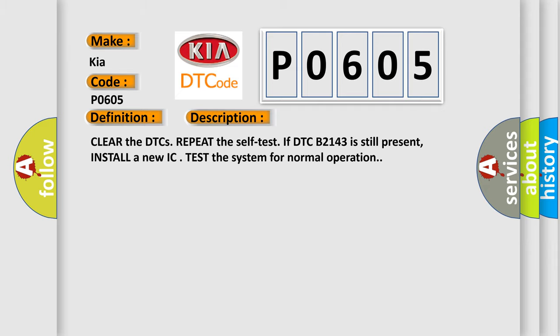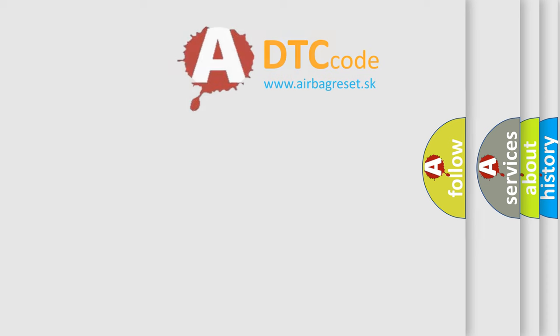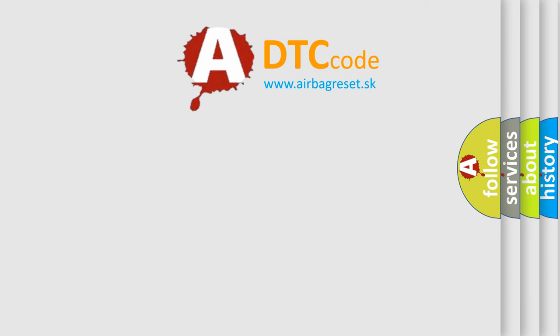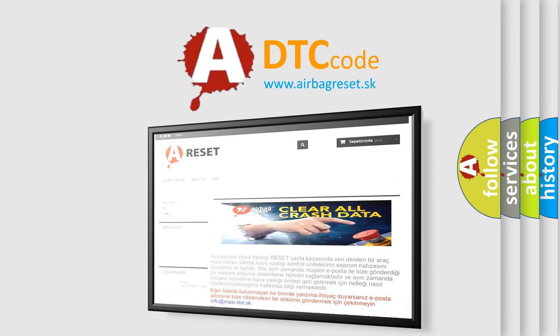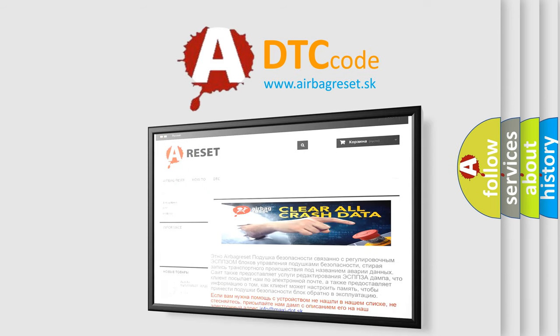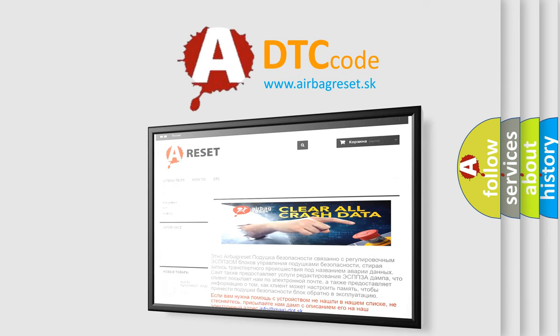The Airbag Reset website aims to provide information in 52 languages. Thank you for your attention and stay tuned for the next video.